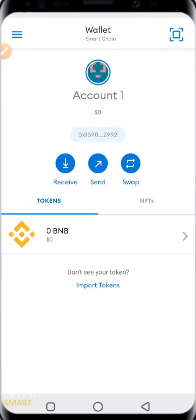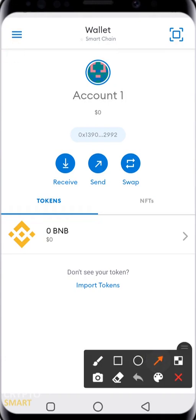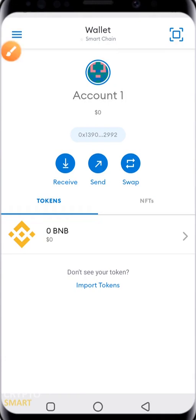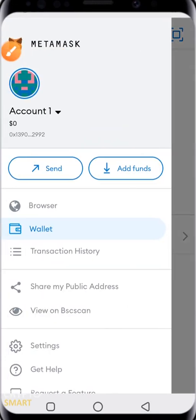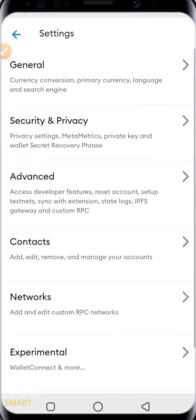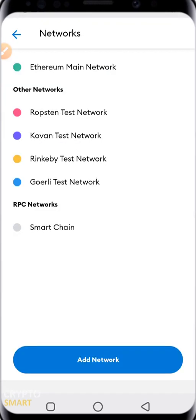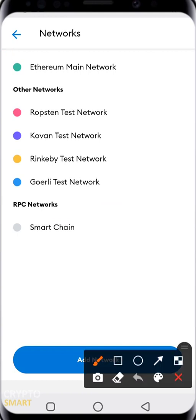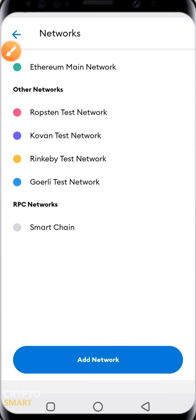What you have to do is go to the menu section of your screen by clicking here. When you click it, it opens up the session. Scroll down all the way to where you have Settings. In Settings you should have Networks. You'll notice that my Smart Chain has already been added, but we are just going to look at the settings.